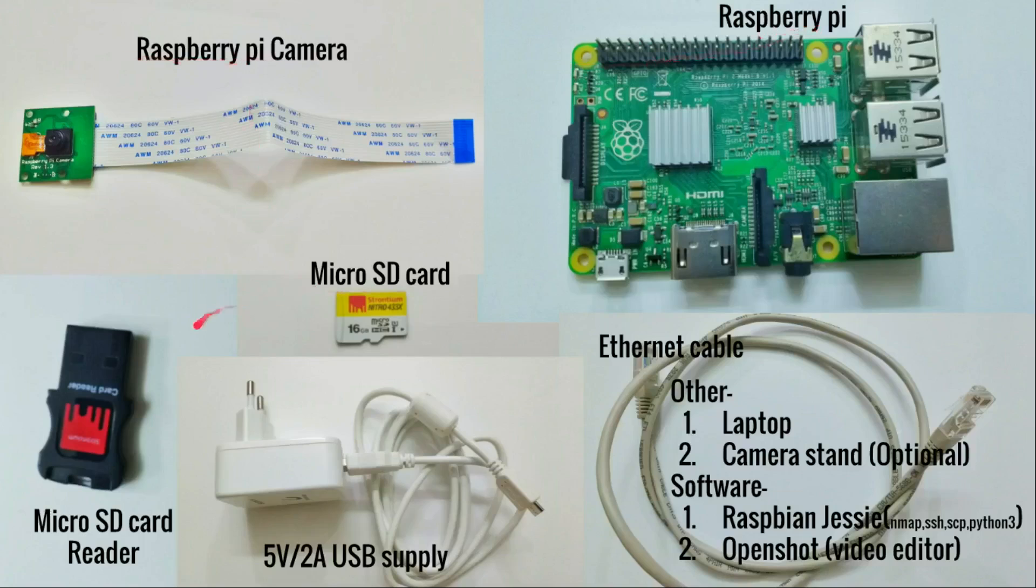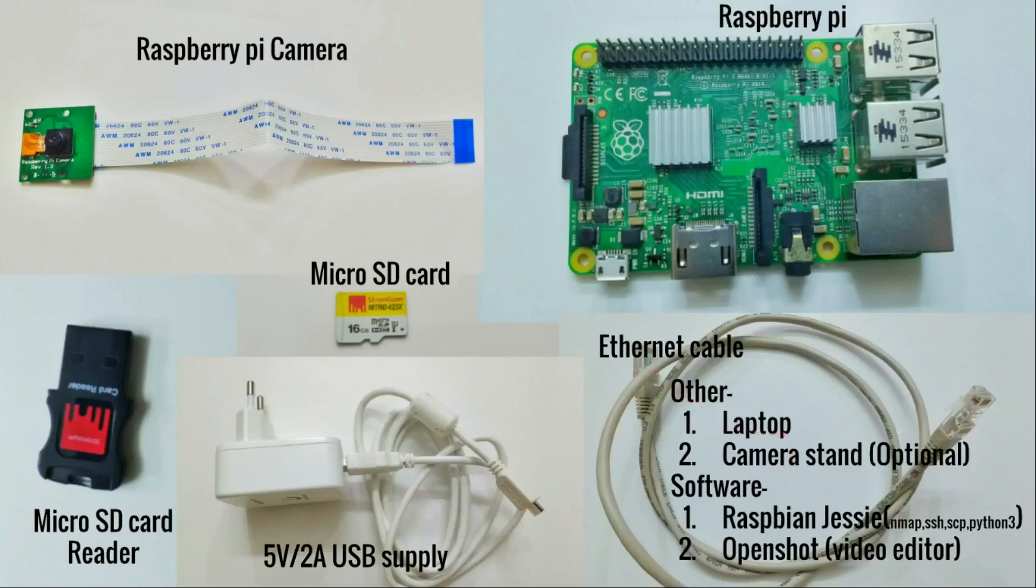We'll need a 5 volt 2 ampere USB supply, an Ethernet cable, and we'll also need a laptop. Camera stand is optional. On the software side, we'll use features like Nmap, SSH, SCP, and Python 3.